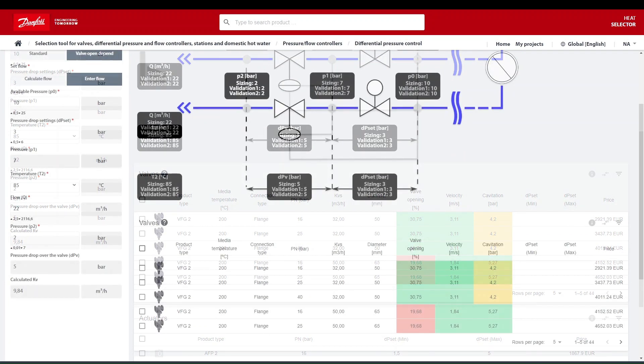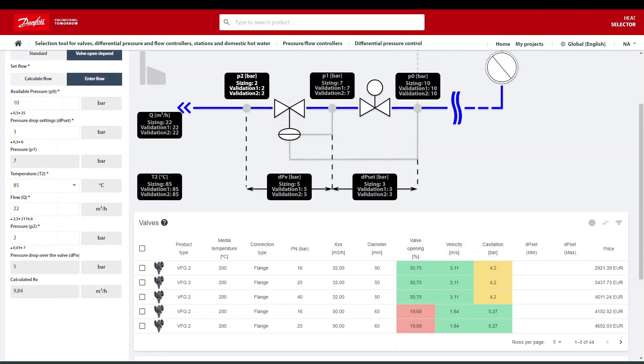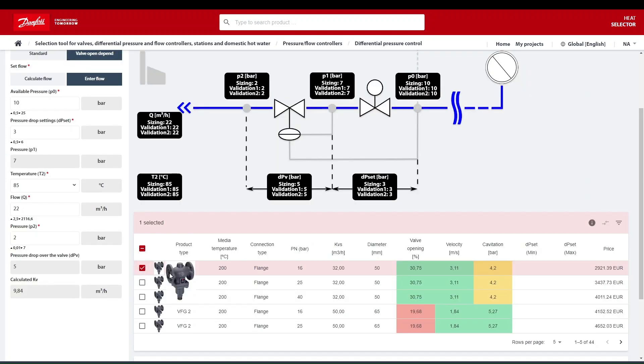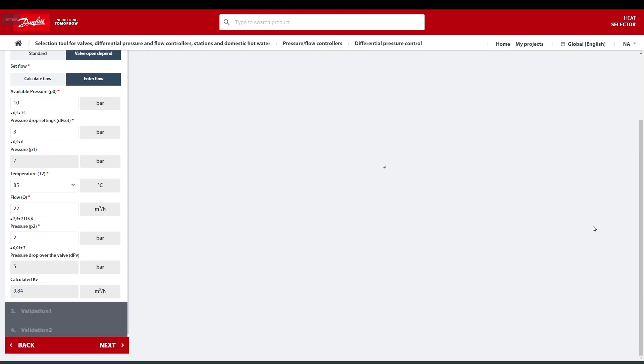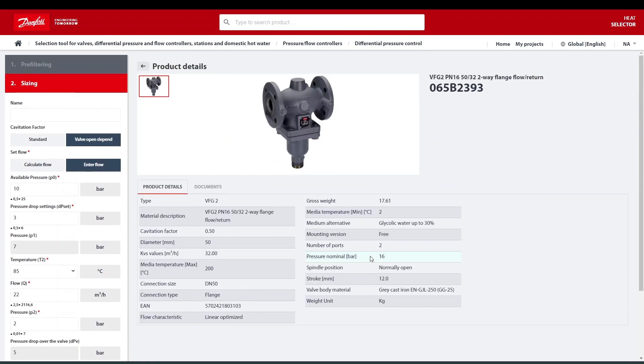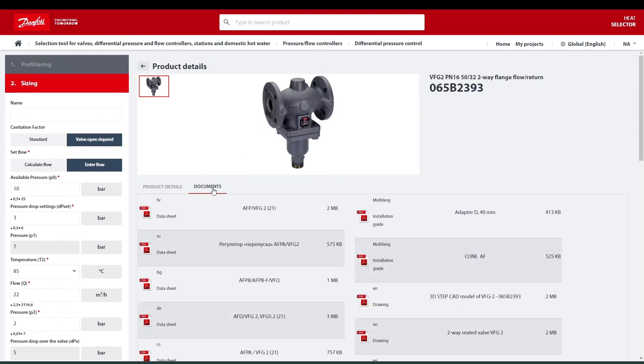To see more details of the selected product, select the product and click on the info icon on the top right hand side of the table. Here you can see the product attributes, relevant documents, and product pictures.